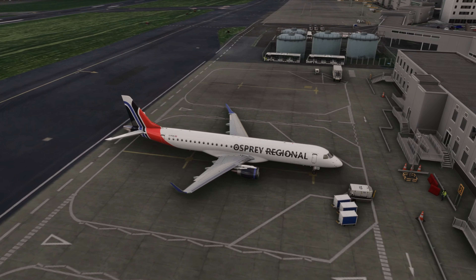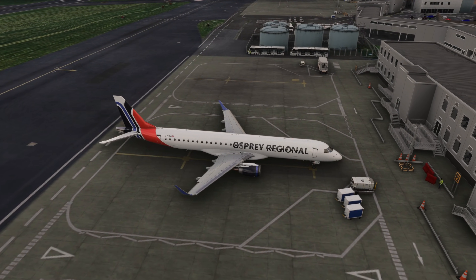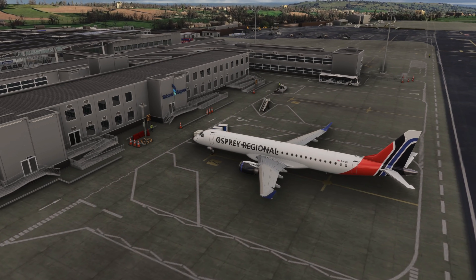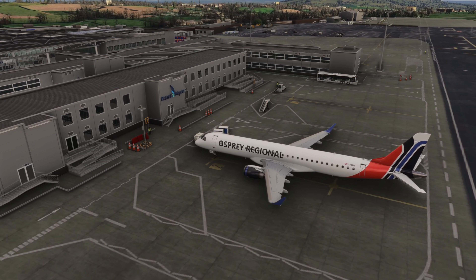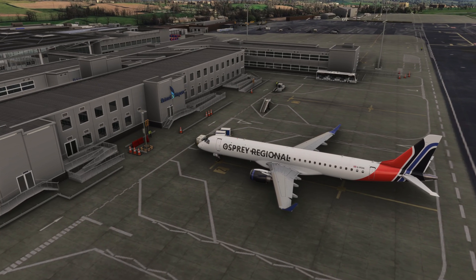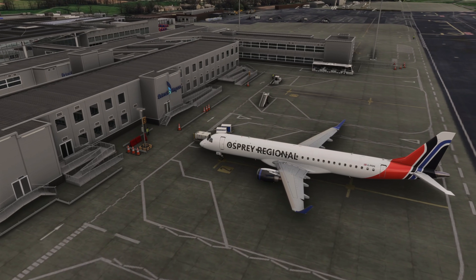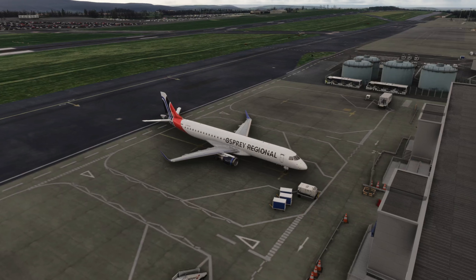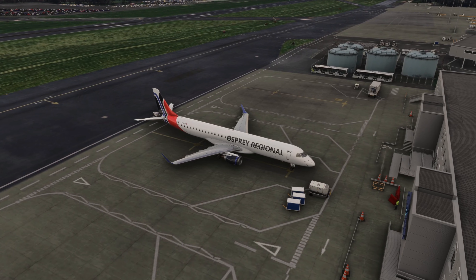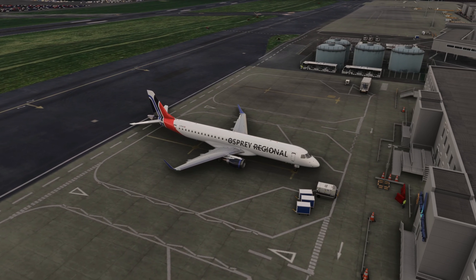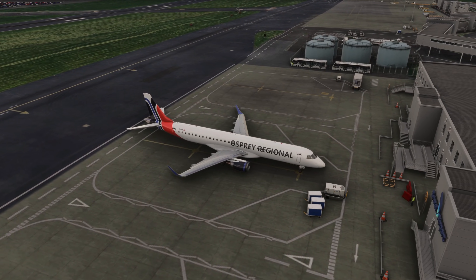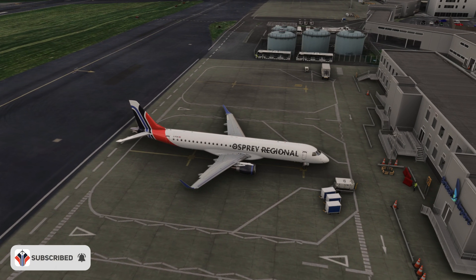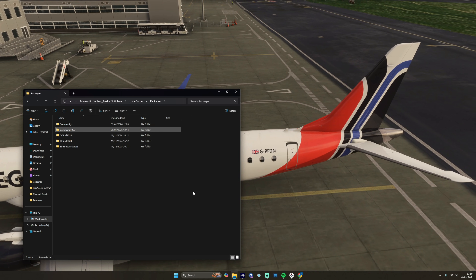Hello again everybody, welcome back to the channel. Today we're in the FSS E195 here at Bristol Airport in Microsoft Flight Simulator 2024. Our video today is going to focus solely on how to update your nav data in this aircraft, especially if you've got Navigraph. As always, wherever you are in the world, hit like, hit subscribe, and share your thoughts in the comments section below.